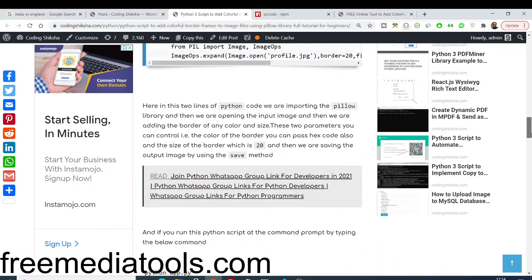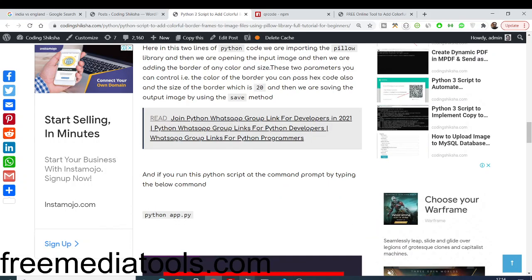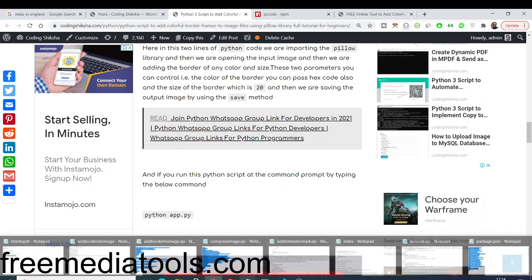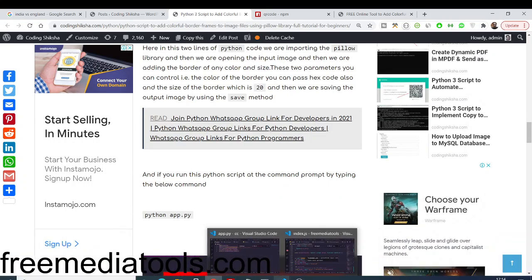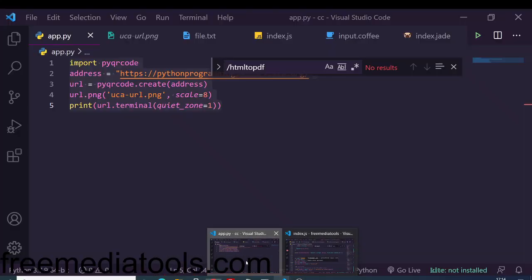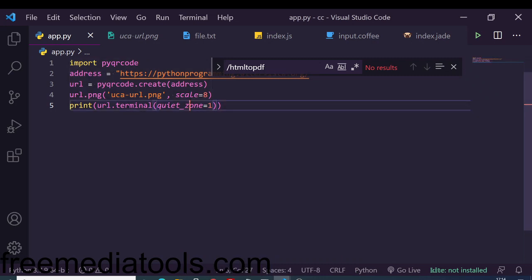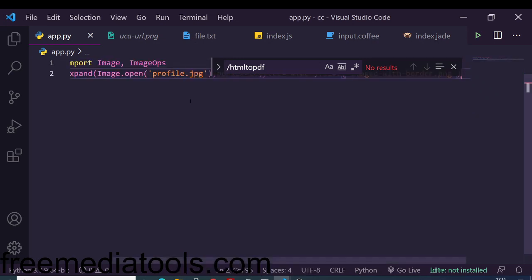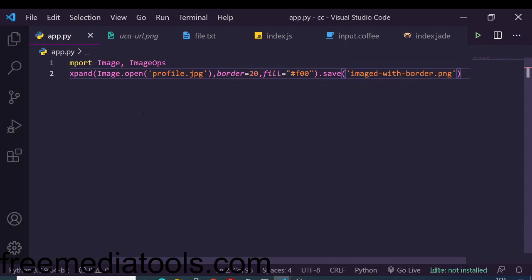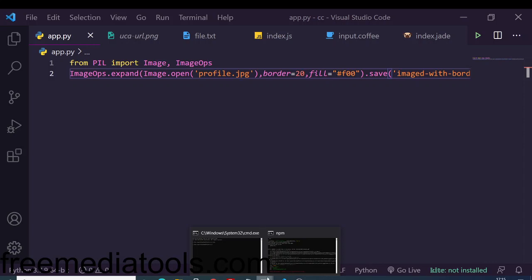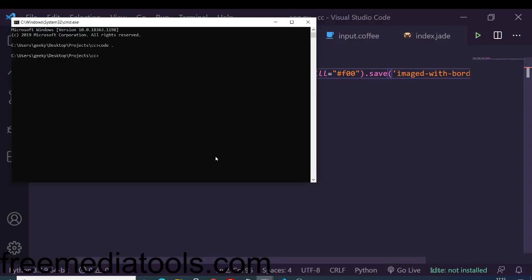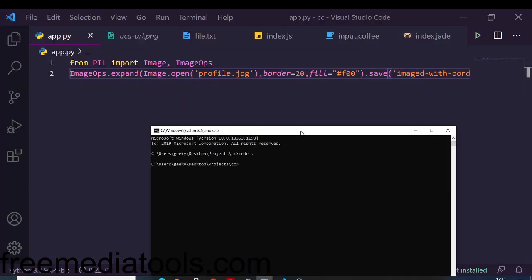We are using the Pillow library here. Let me open my text editor. Make an app.py file here and simply copy paste the code. You will see first we are importing this Pillow library PIL. Wherever you are instantiating your Python project, just install this: pip install pillow.